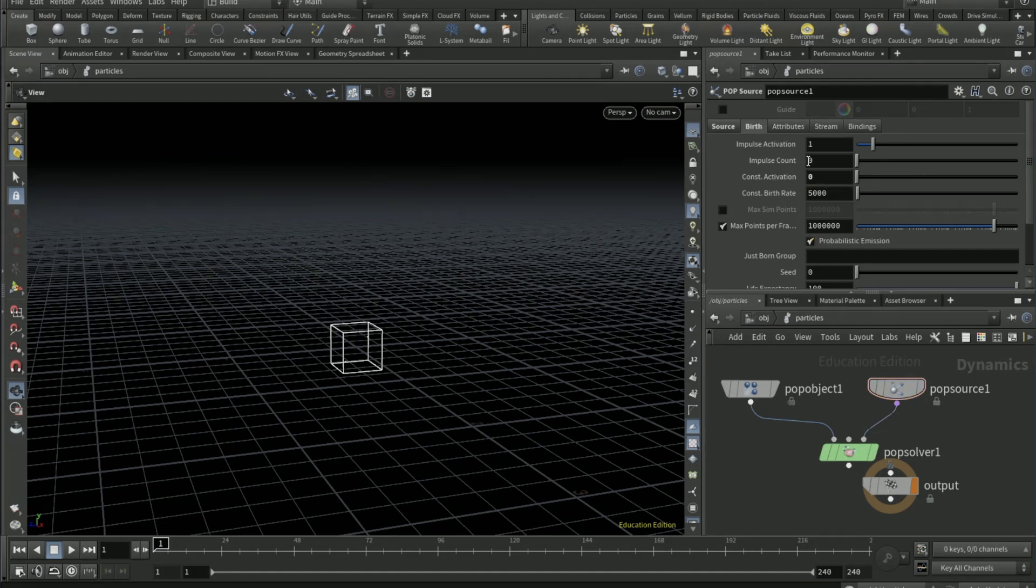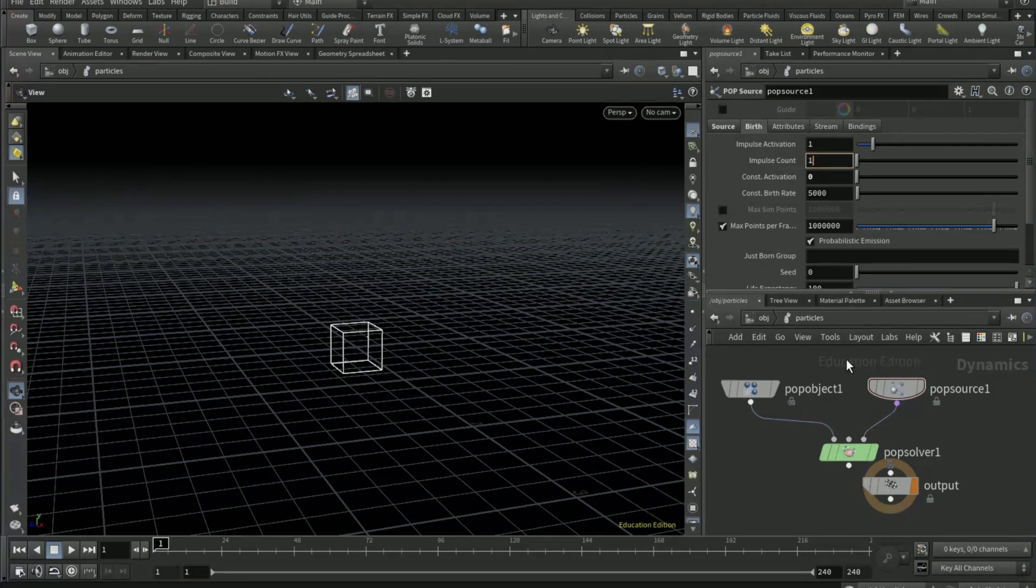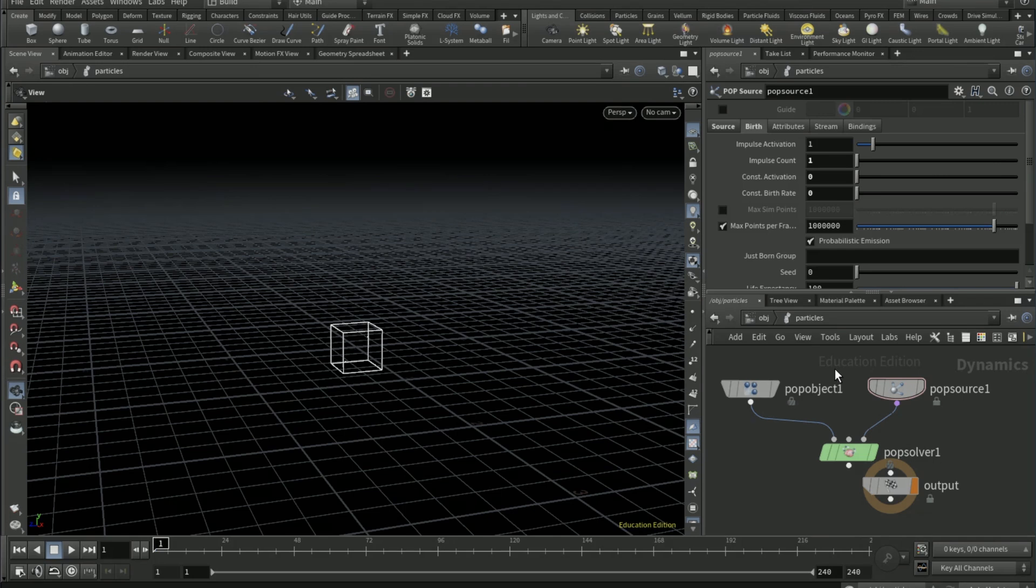On the birth tab change constant activation from one to zero and then impulse count to one. Constant buffer it to zero, impulse count to one thousand.